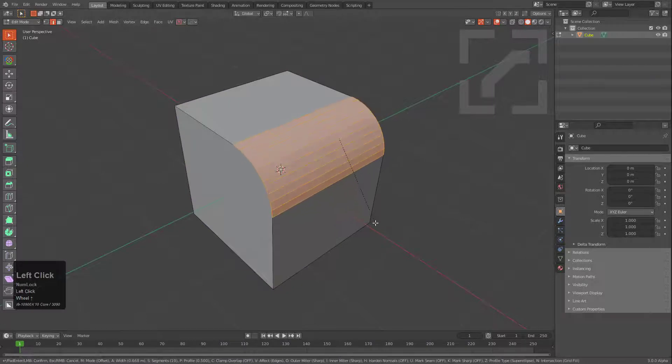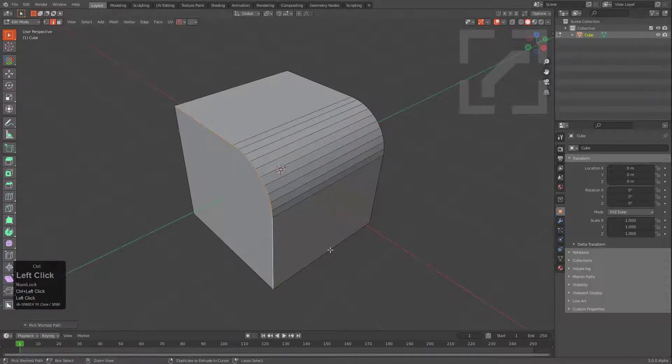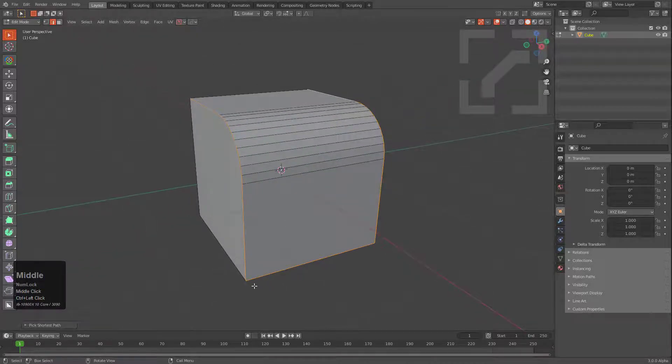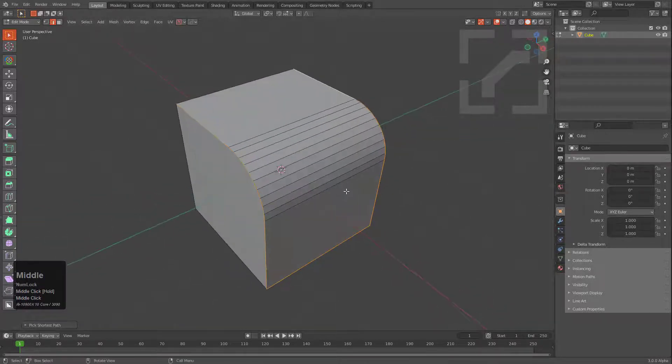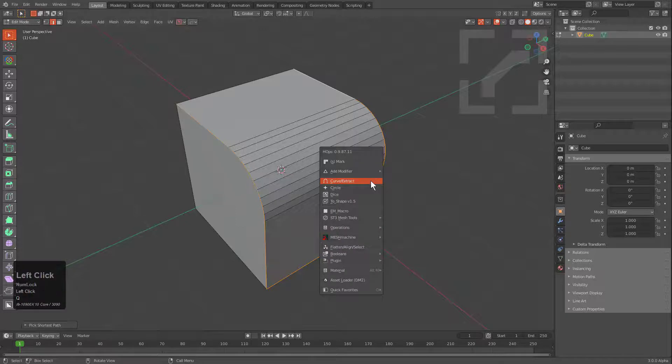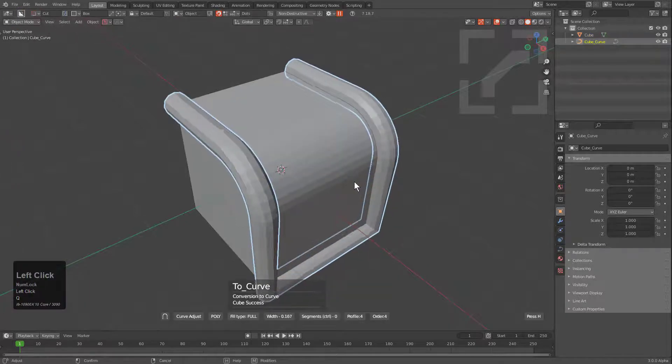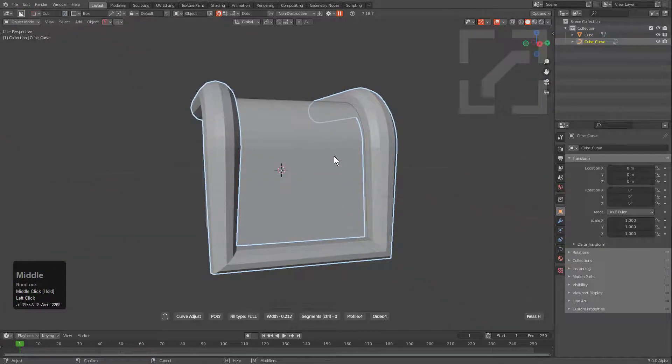We'll just select this edge, bevel it, and we'll select this edge all the way across, all the way to here, and all the way back up. We purposely didn't bevel the bottom for the purposes of this demonstration, but we can press Q and get Curve Extract, and we see that we get a result that looks something like this.